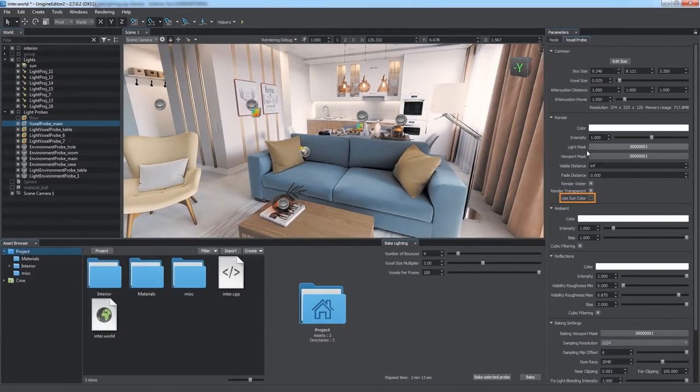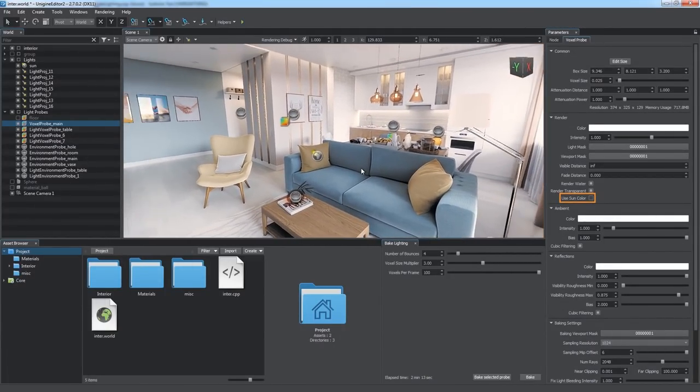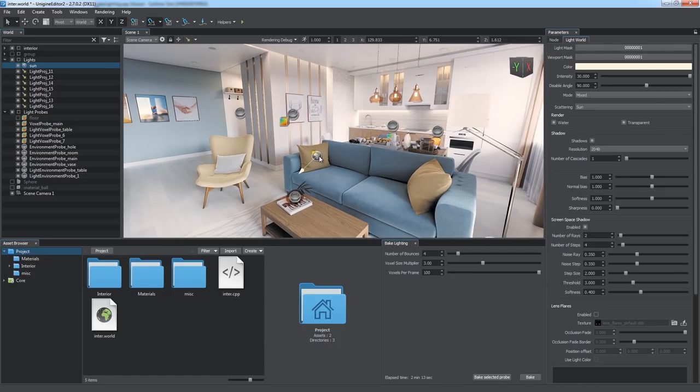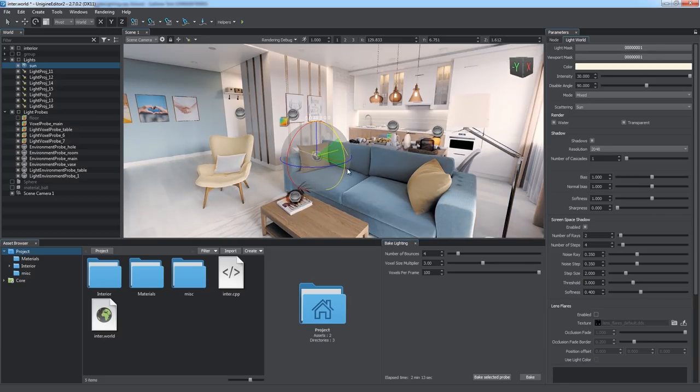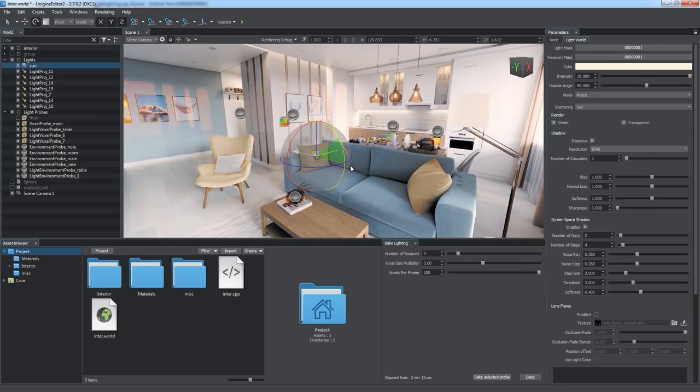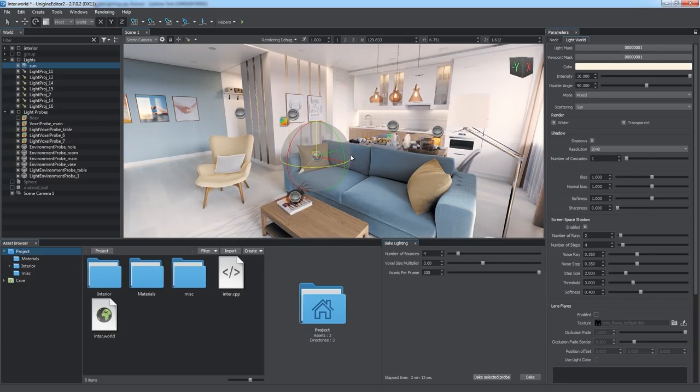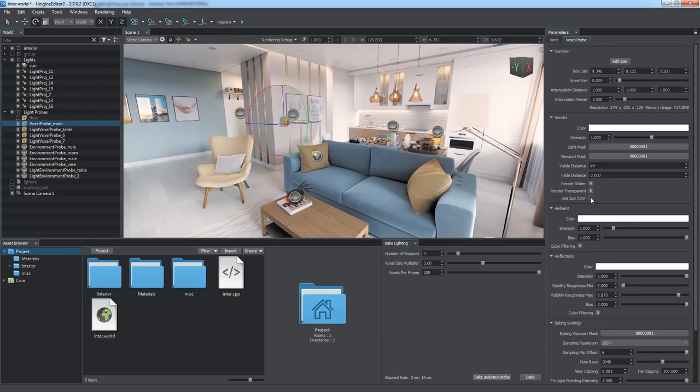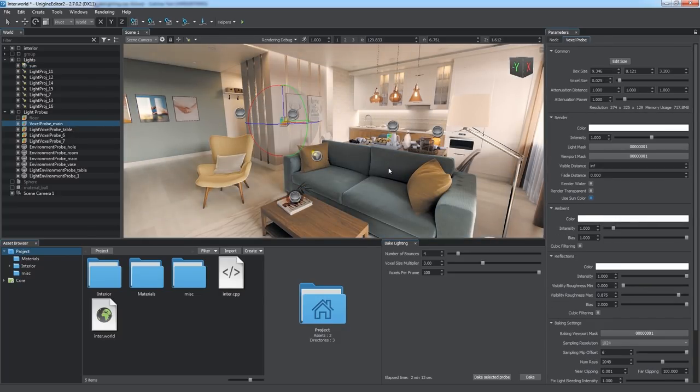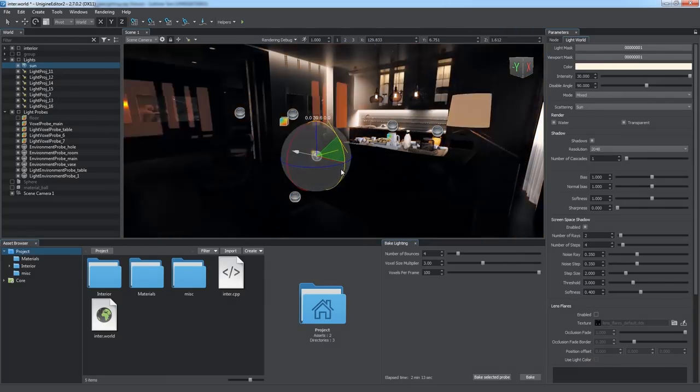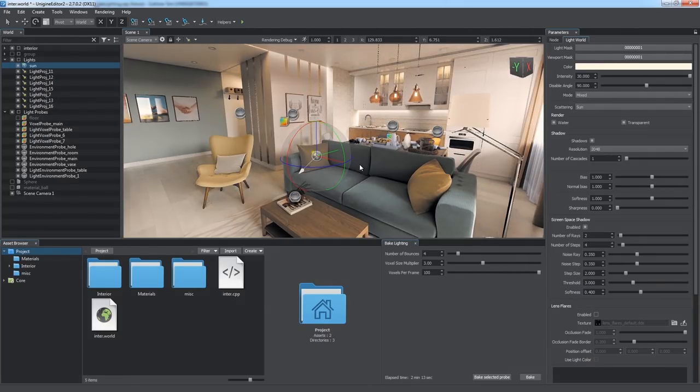We can use the Use sun color option to make the voxel probe affected by the sun color. Changing the time of day with this option disabled won't affect the probe and the lighting shall remain the same as it is static. But as we enable this option, we can see that room lighting changes during the day-night cycle. Make sure you enable this option for all relevant probes to maintain lighting consistency.